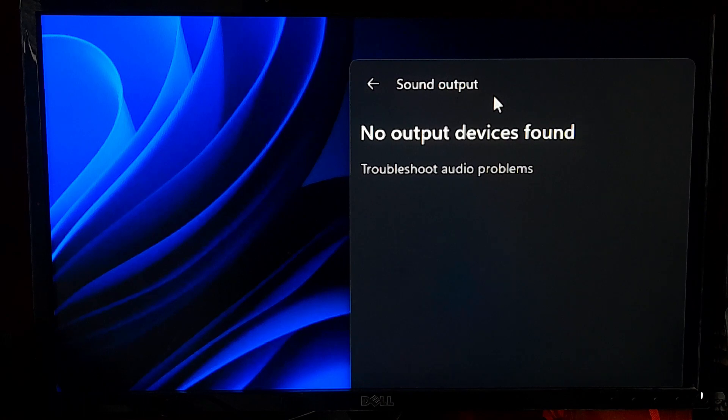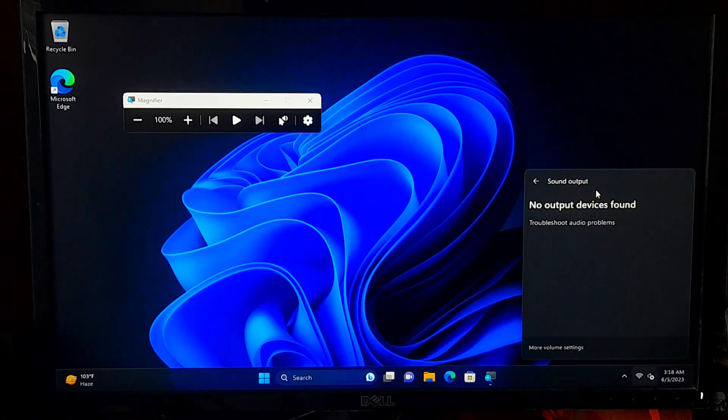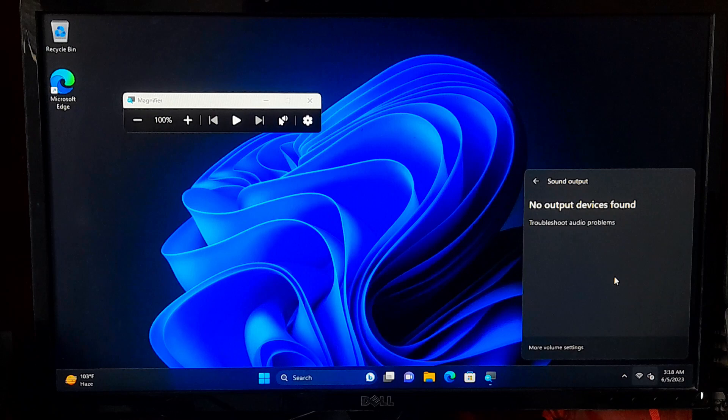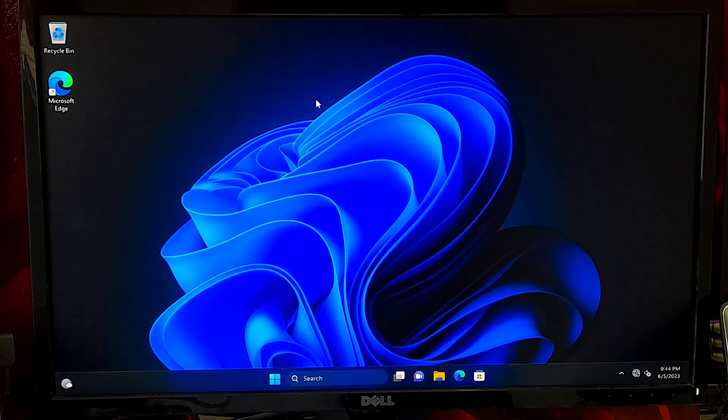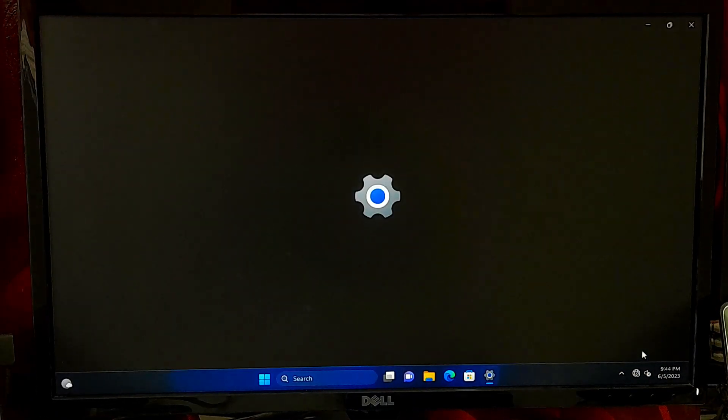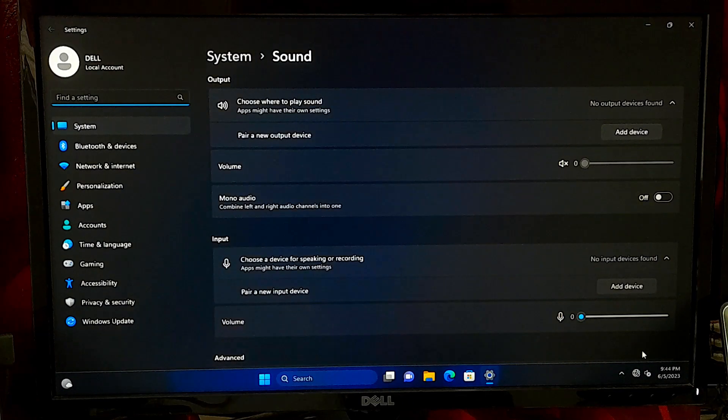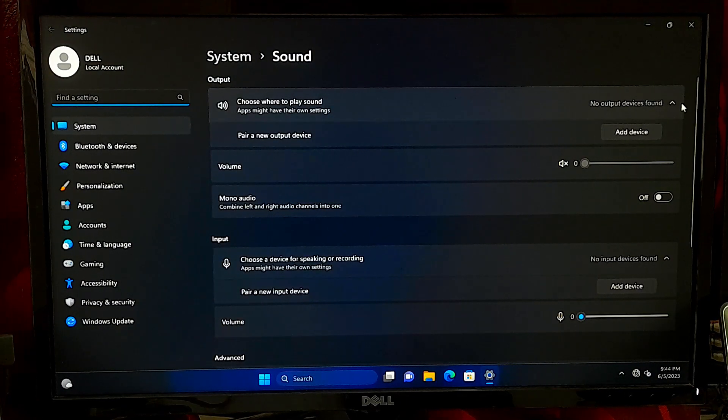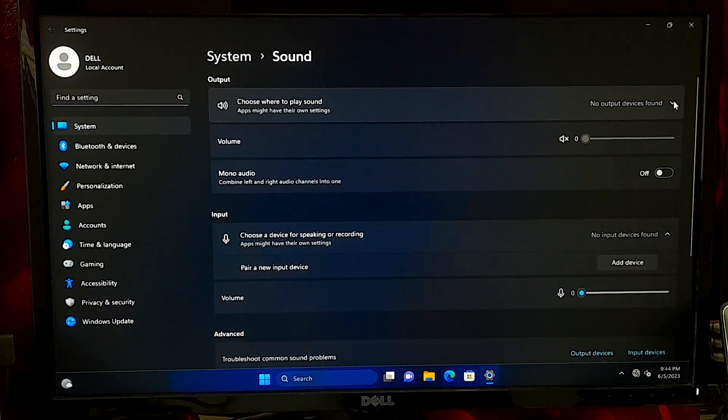This error typically occurs when your computer fails to recognize or properly configure the audio device, resulting in no sound output. It can be caused by various factors such as outdated or missing drivers, hardware conflicts, or incorrect audio settings.